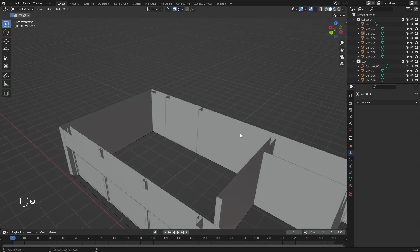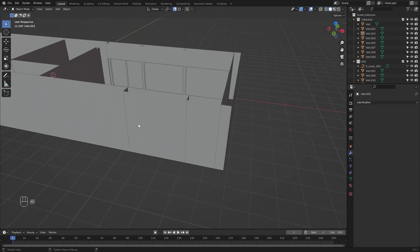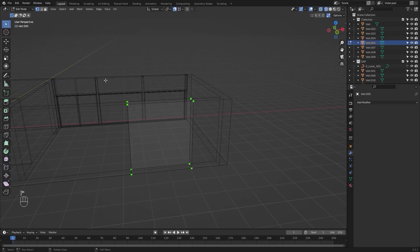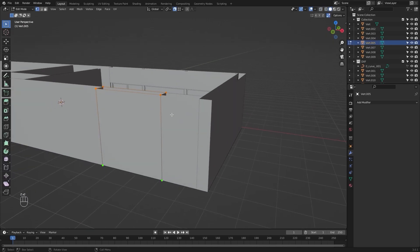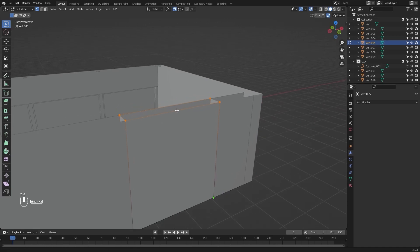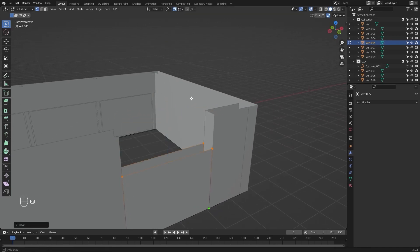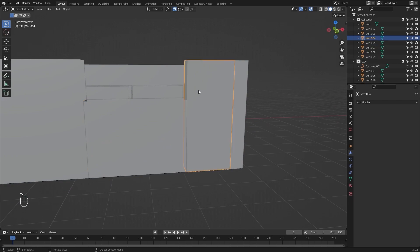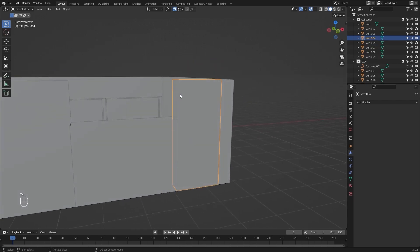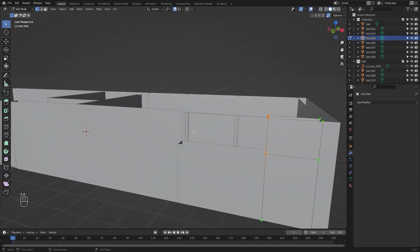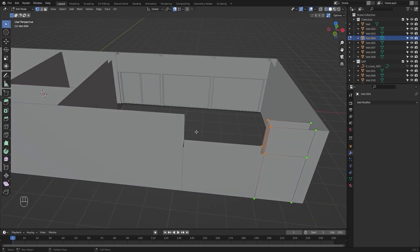Let's begin. Let's select this mesh and I will go into the edit mode. Let's select all of these vertices and I will snap them up to this point. Let's select this mesh, I will create a loop cut, select these vertices, and I will snap them up to this point.